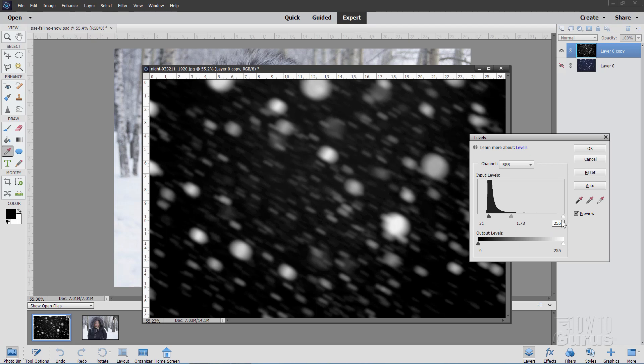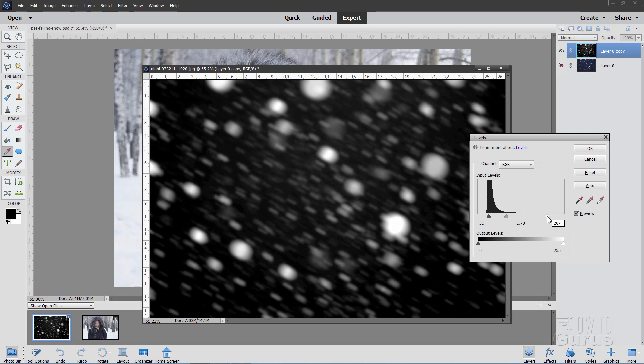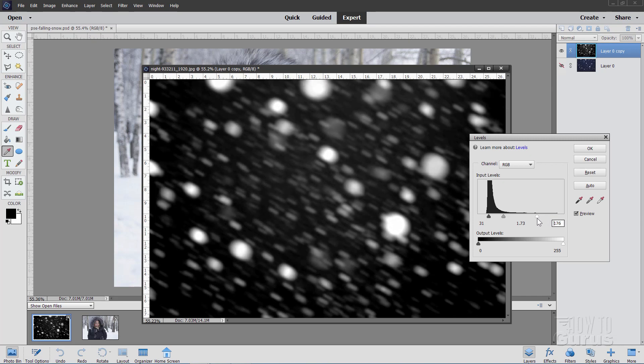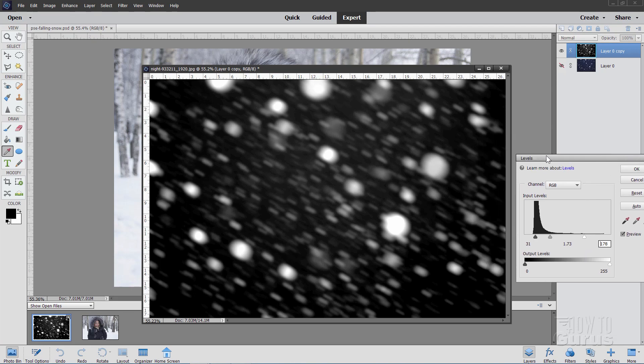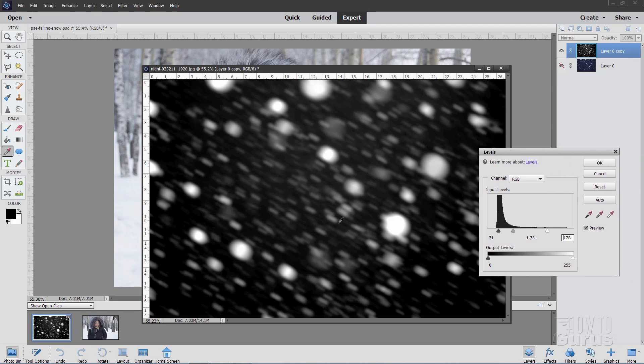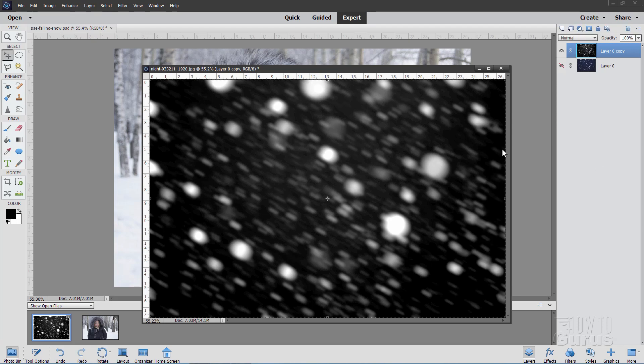And on the whites over here, I'll bring this up a ways as well. And bring it up to 178, which is right there. It just adds a lot of contrast into the image. It makes us see the streaks a lot better. So 31, 173, and 178. And choose OK.